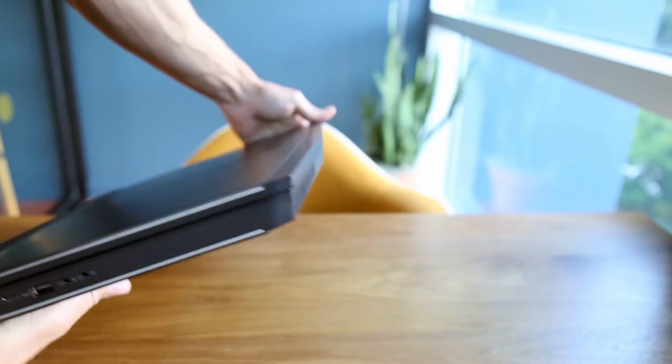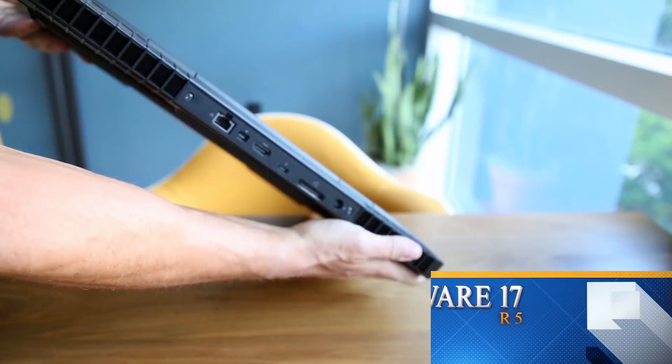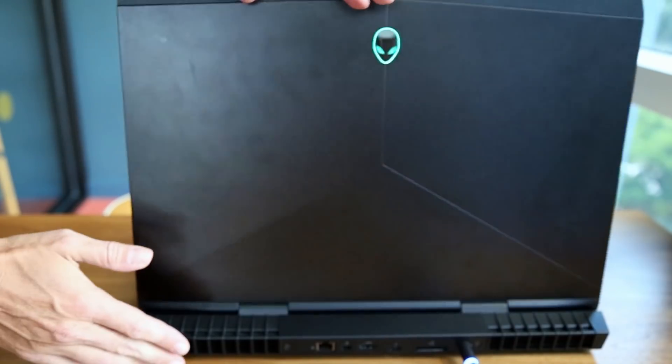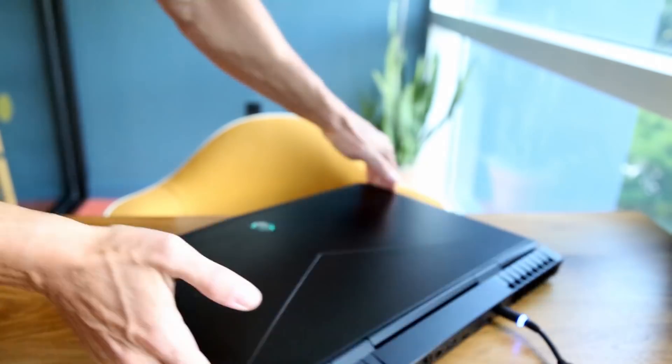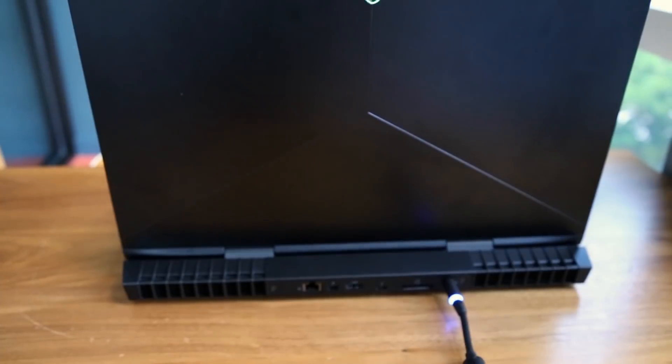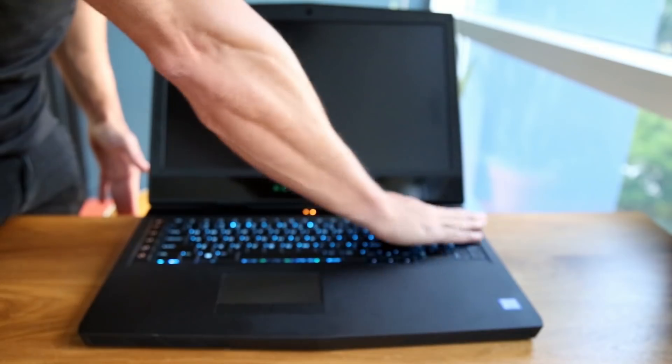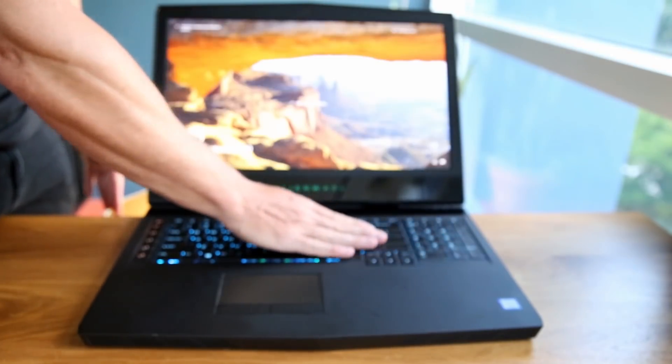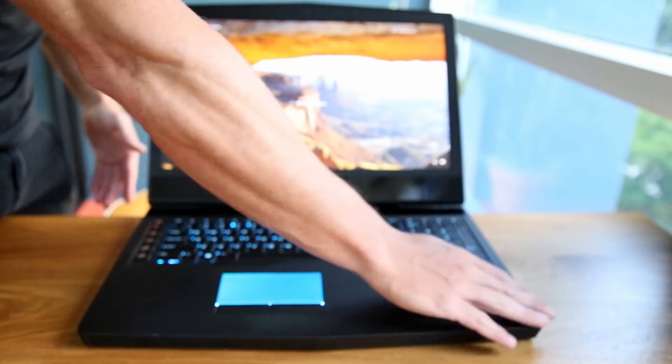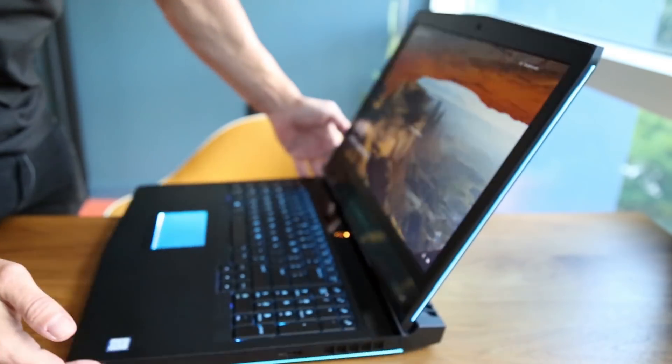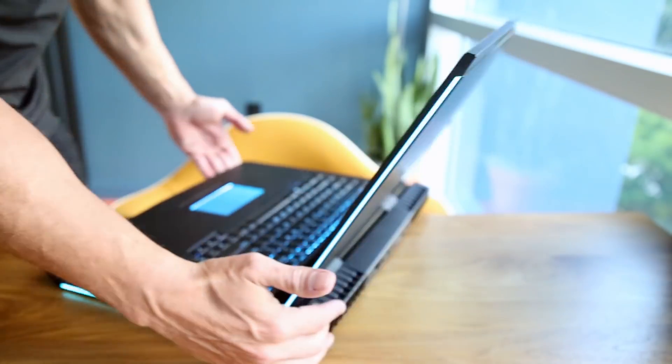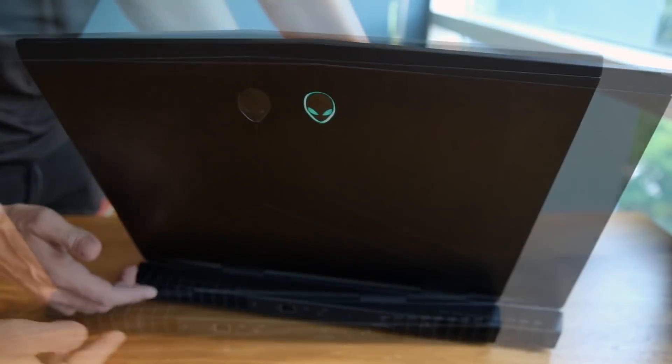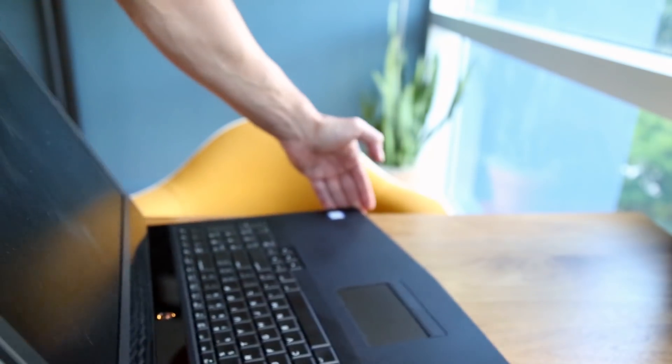Alright guys, tonight we're going to review this amazing Alienware R5 17-inch laptop. First, let's check out the design. In my opinion, it was made really well. You can check out all the glowing buttons, which are pretty cool, and at night this stuff looks amazing.